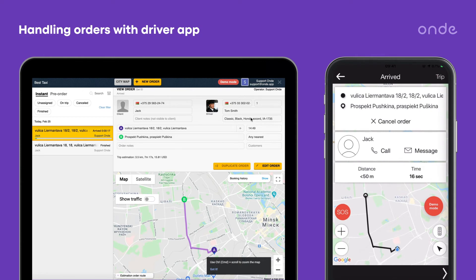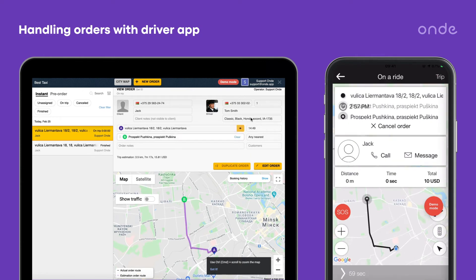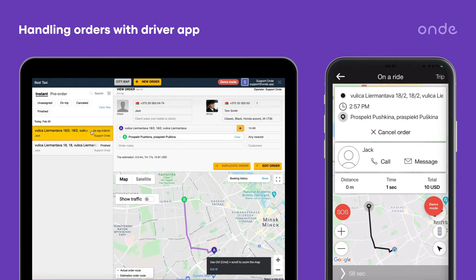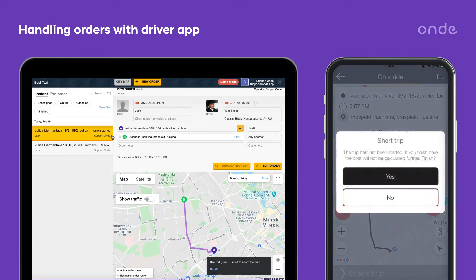When the client is in the car, the driver swipes to start the ride. Once at the drop-off point, the driver ends the trip by swiping to finish.